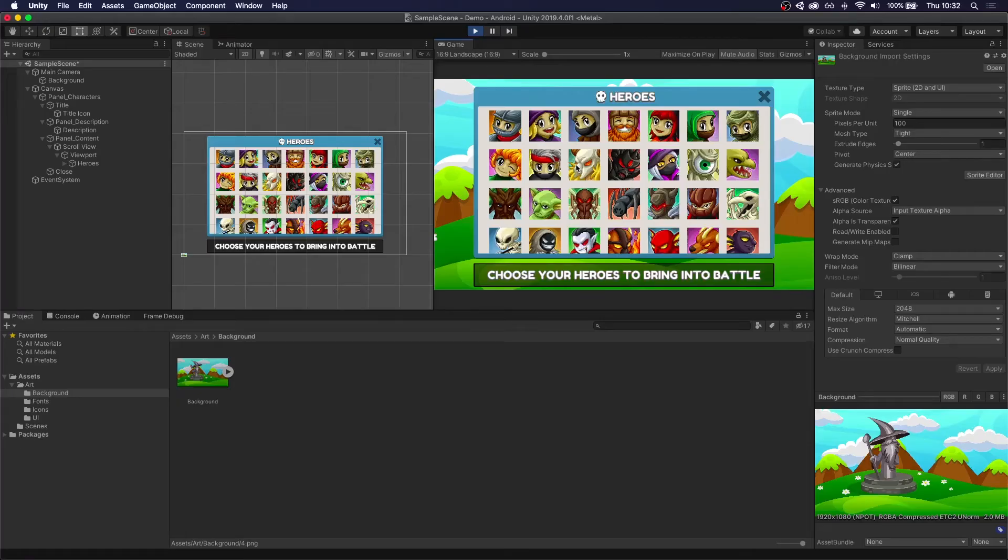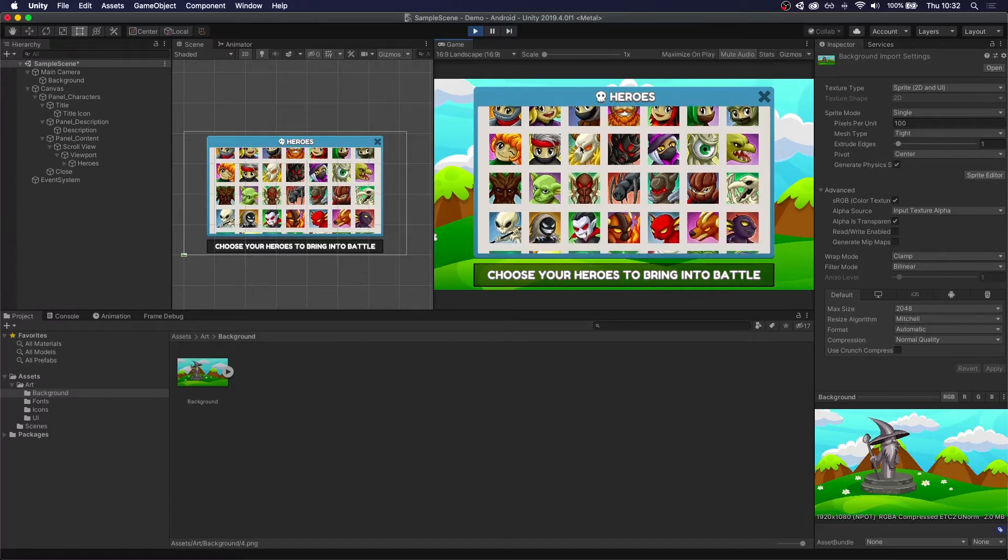Jumping into Unity, I have a basic scene setup where I have a background and a single panel with a scrollable list of heroes to choose from.